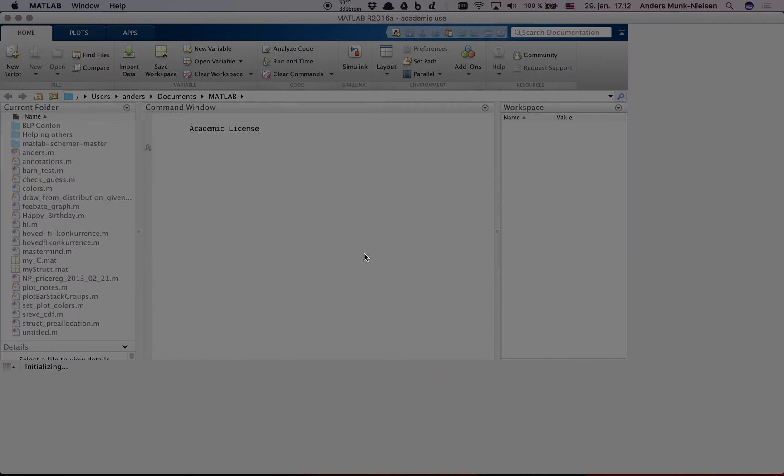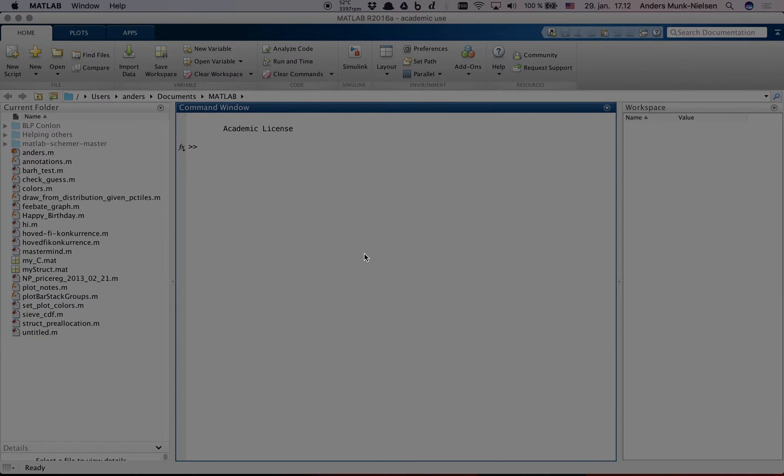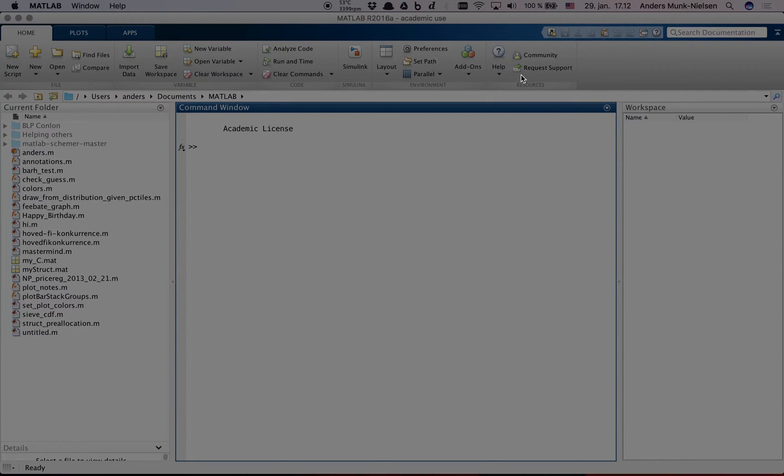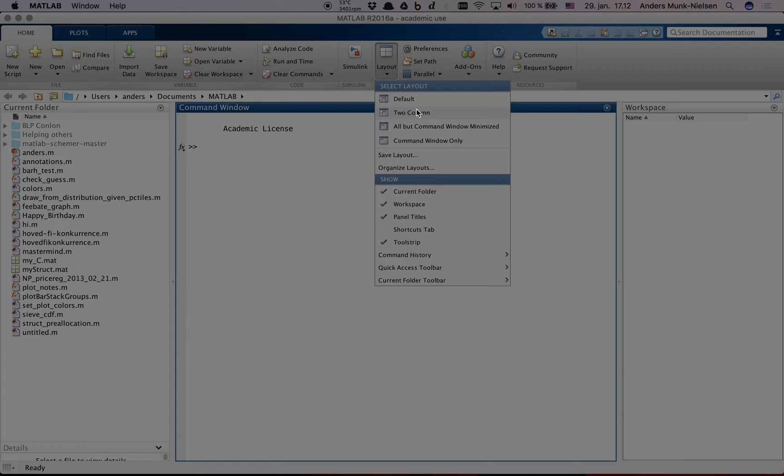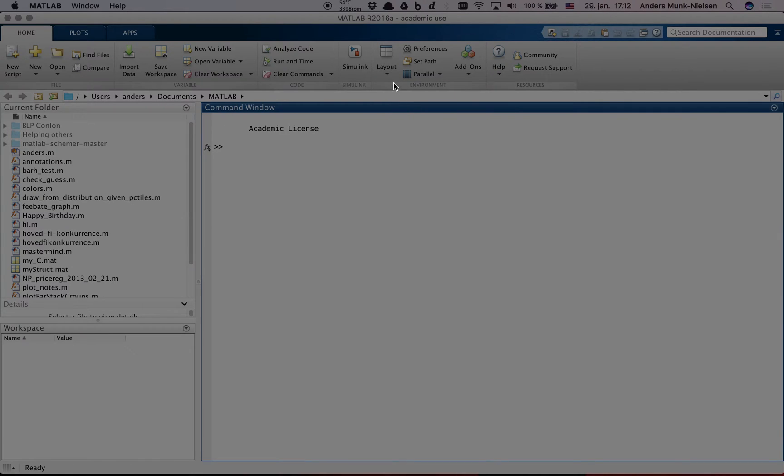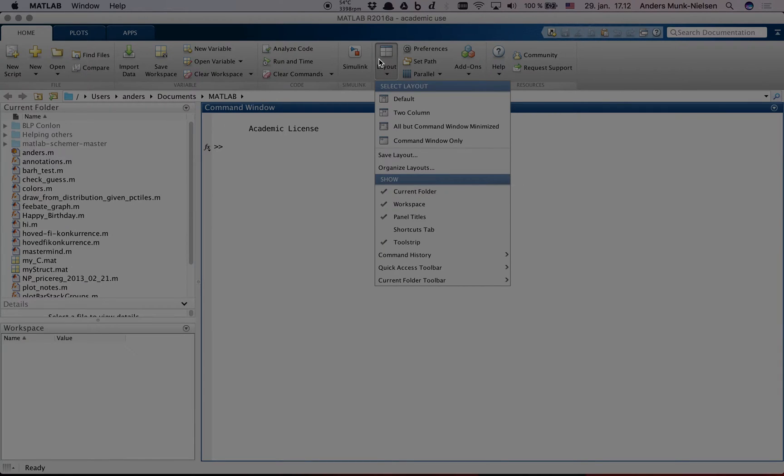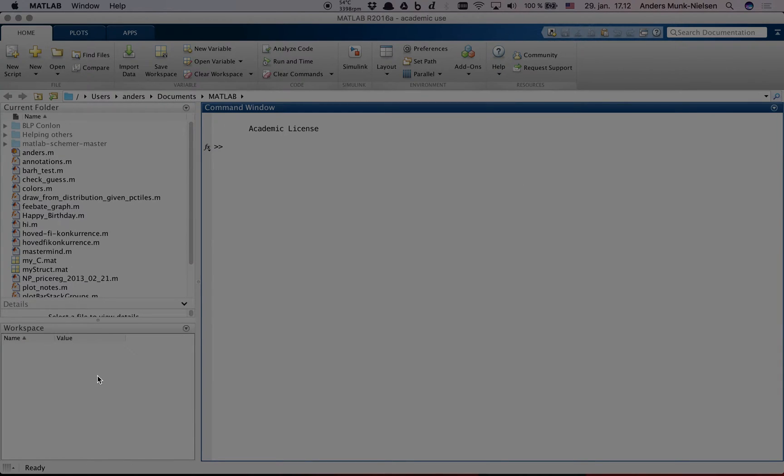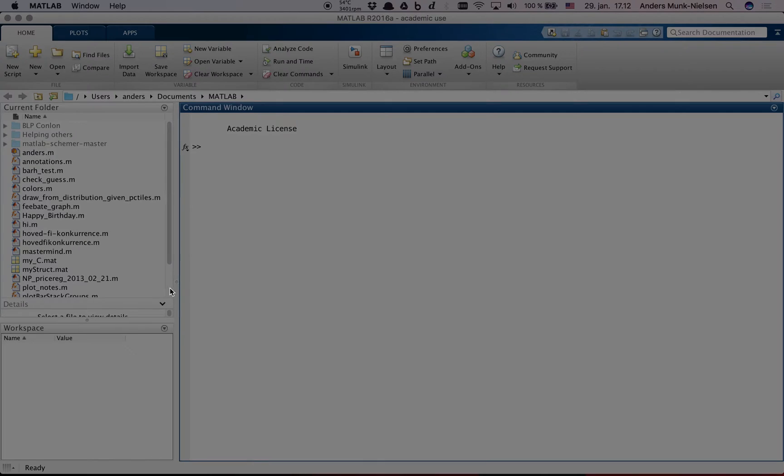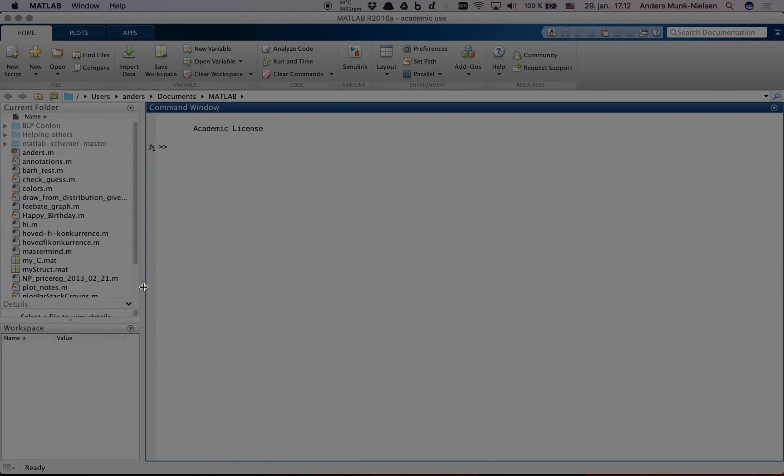Once we've launched MATLAB, we are met with this friendly interface look. You have your tabs up here with some different options, you have a current folder, command window and workspace. Notice that you can choose the layout here to look differently if you prefer to have the workspace down here for example. Let's start by navigating to a different folder.